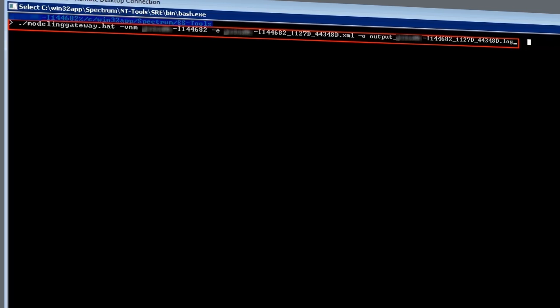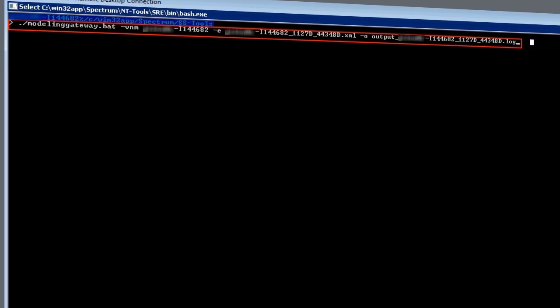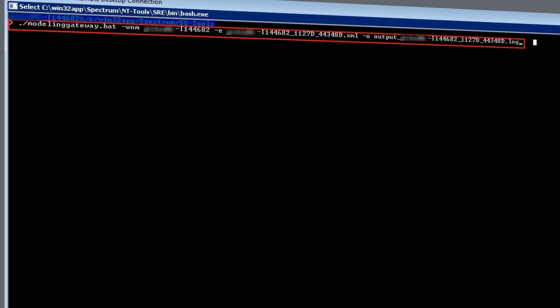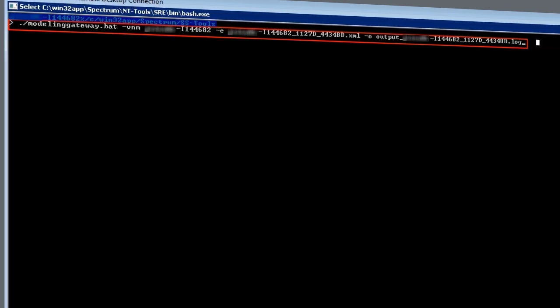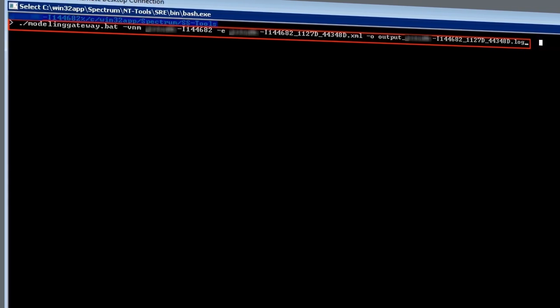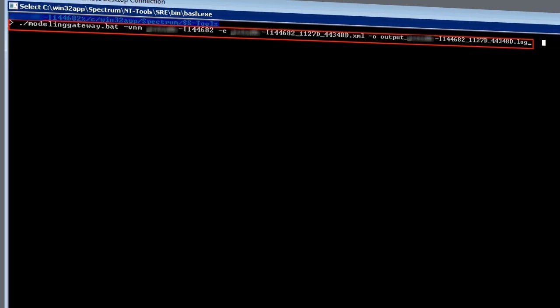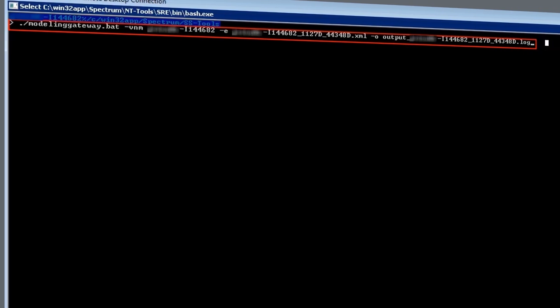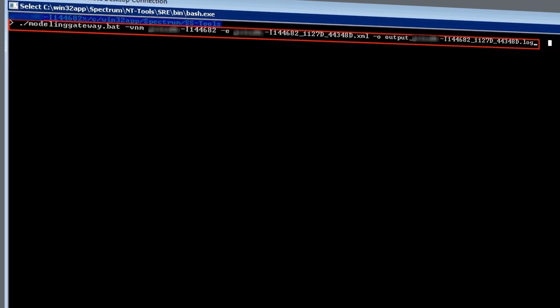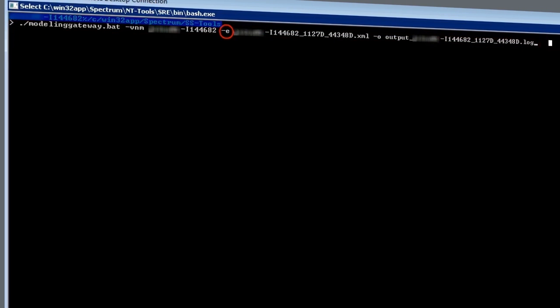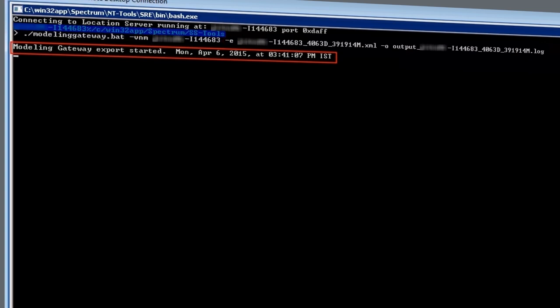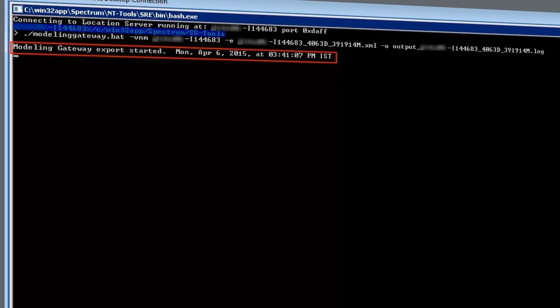Dave can start by using the Modeling Gateway utility to export the models from the first Spectra server running CA Spectrum 9.4.1 into an XML file. The -E in the command signifies the export function. The export process has started successfully.